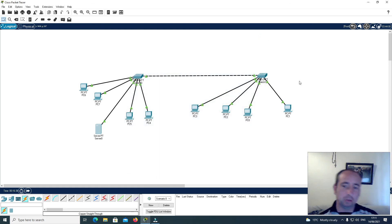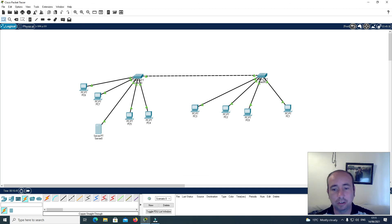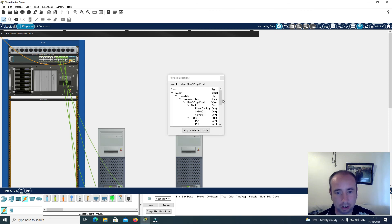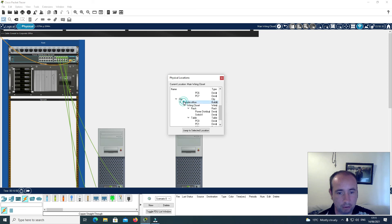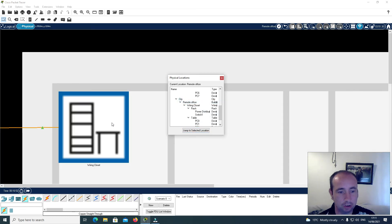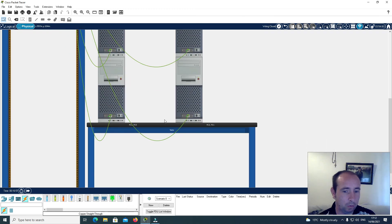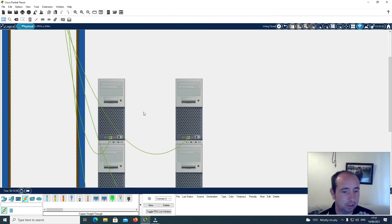I'm going to switch back to this switch here. Click on physical, click here on main wiring closet, scroll down, click on remote city, click jump to select it, and now we're back here to the second switch.